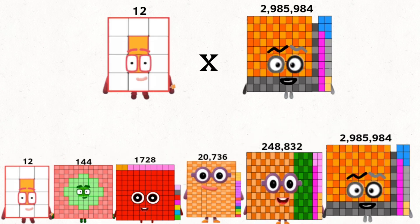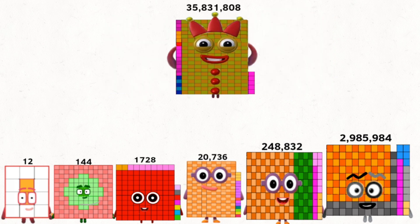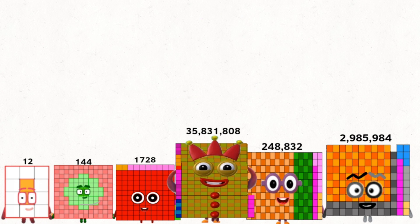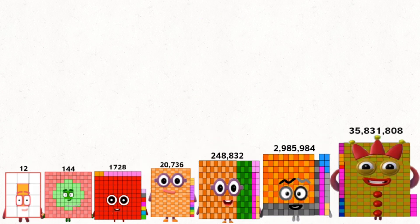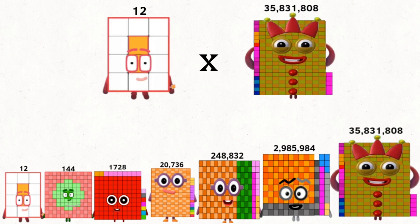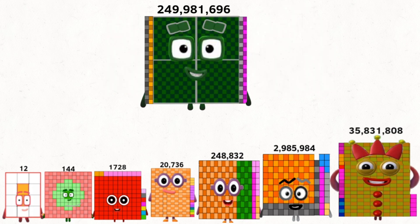12 times 2,985,984 equals 35,831,808. 12 times 35,831,808 equals 429,981,696.